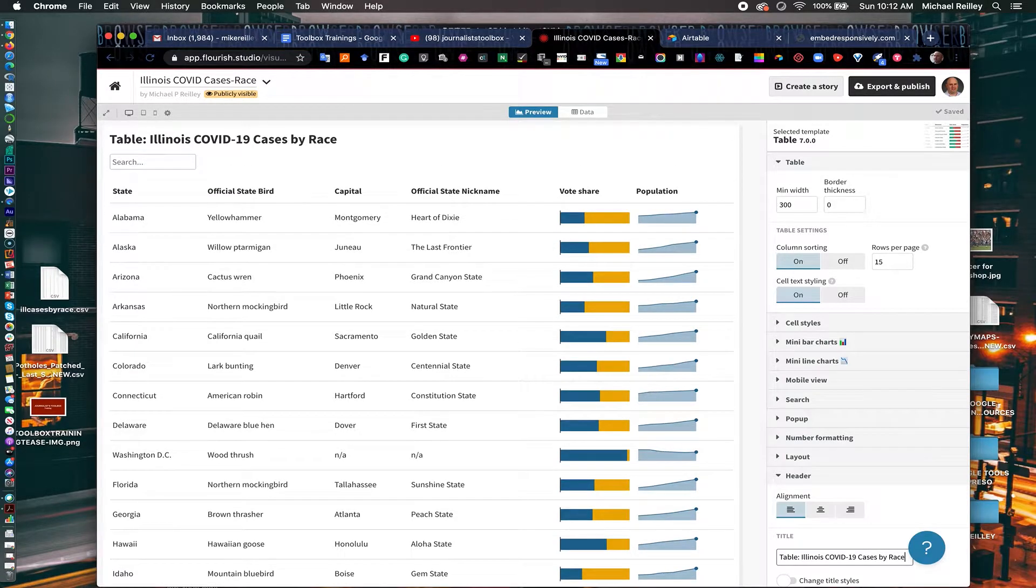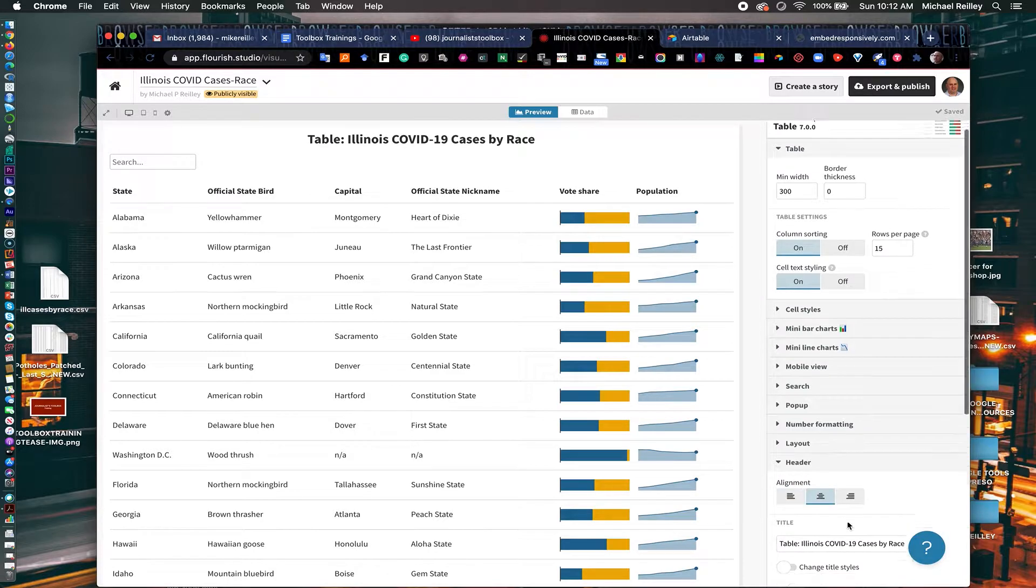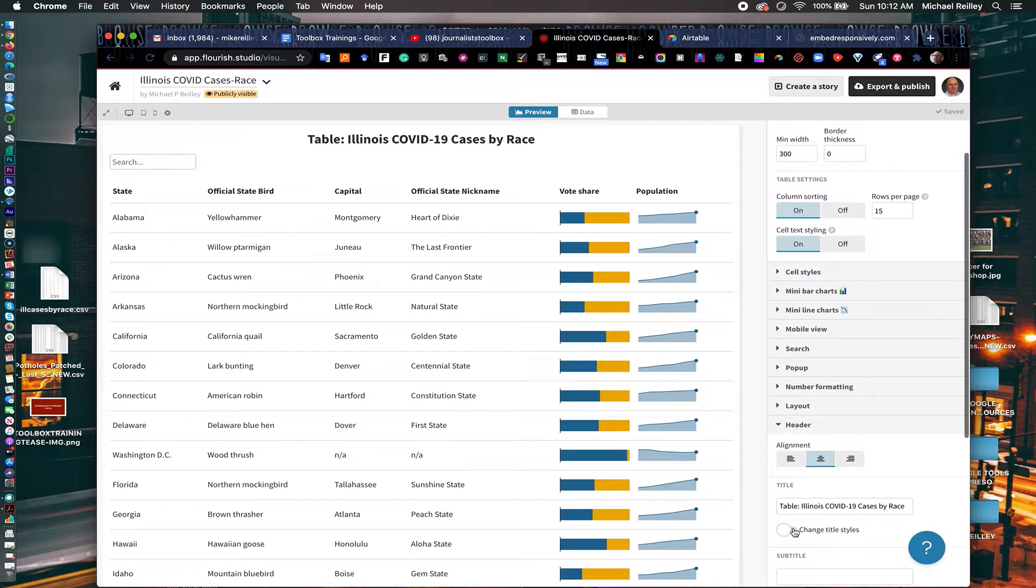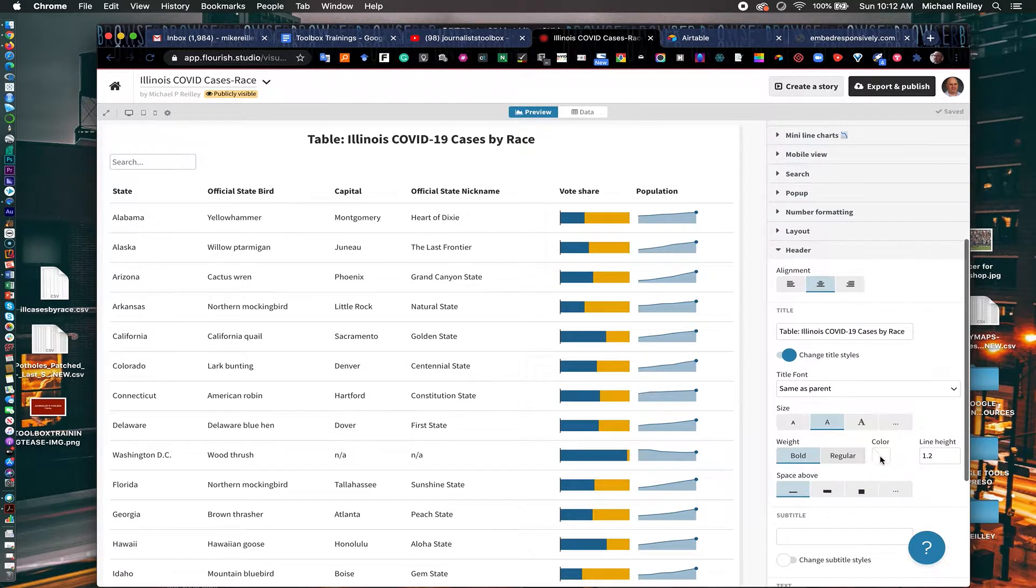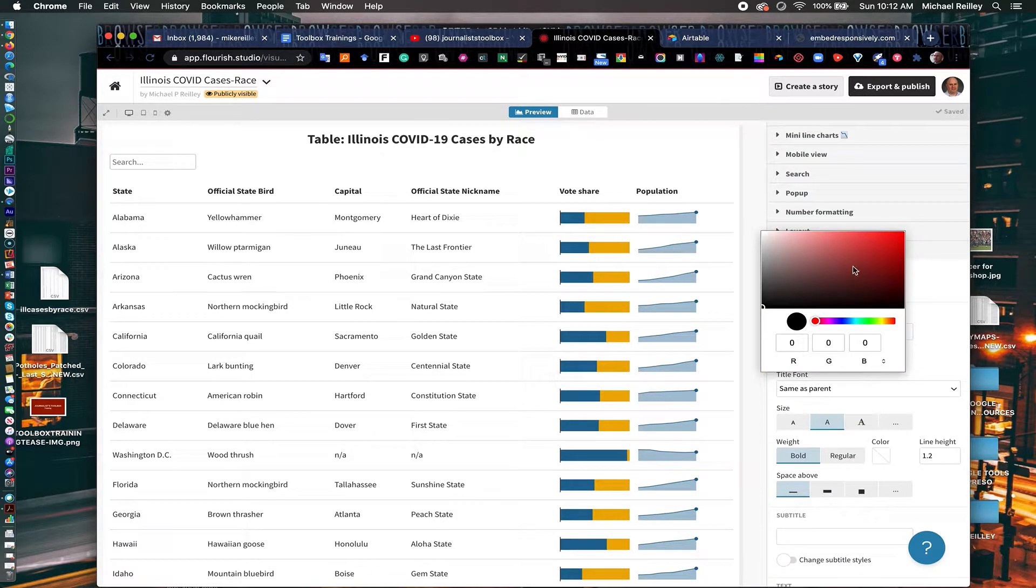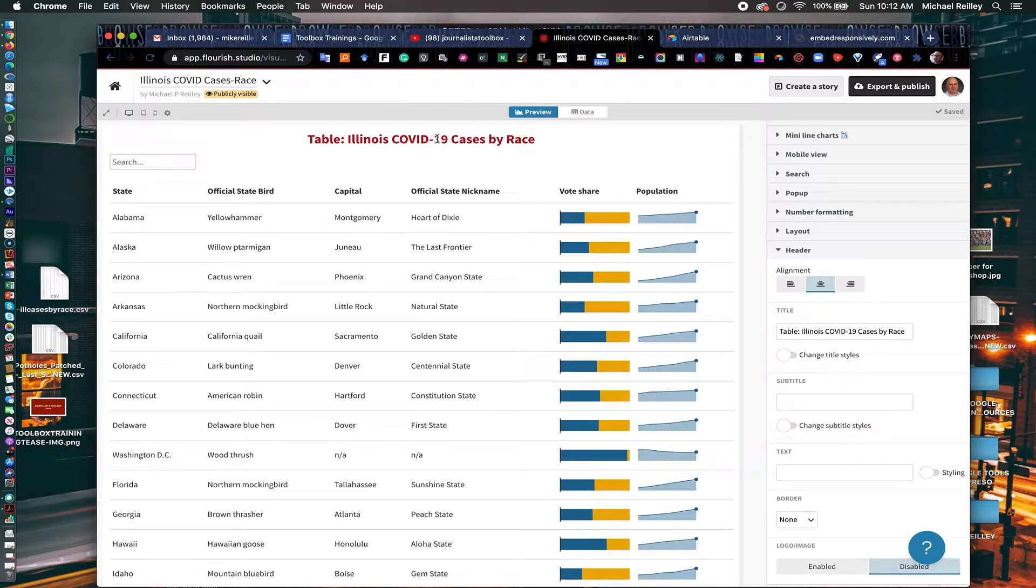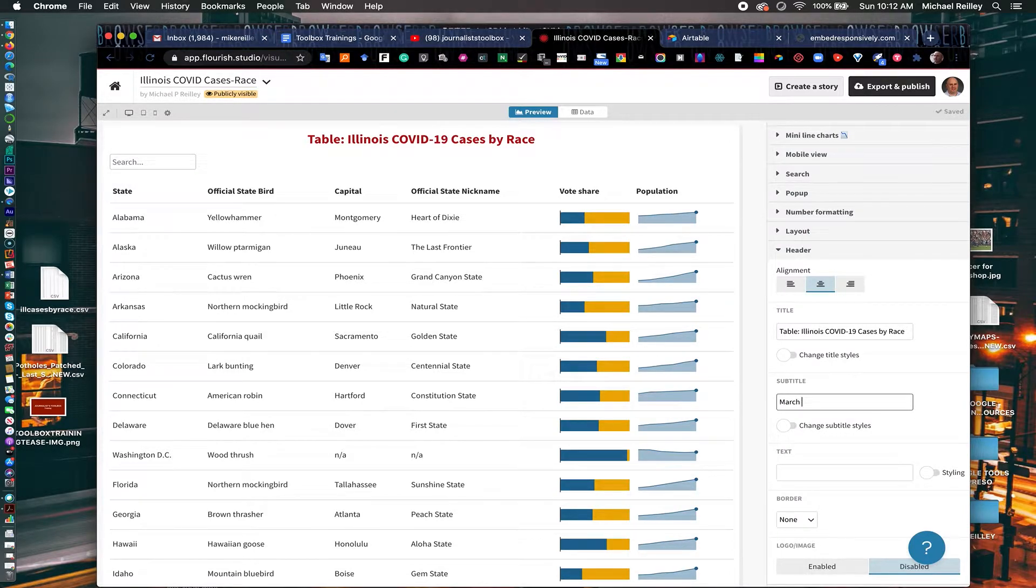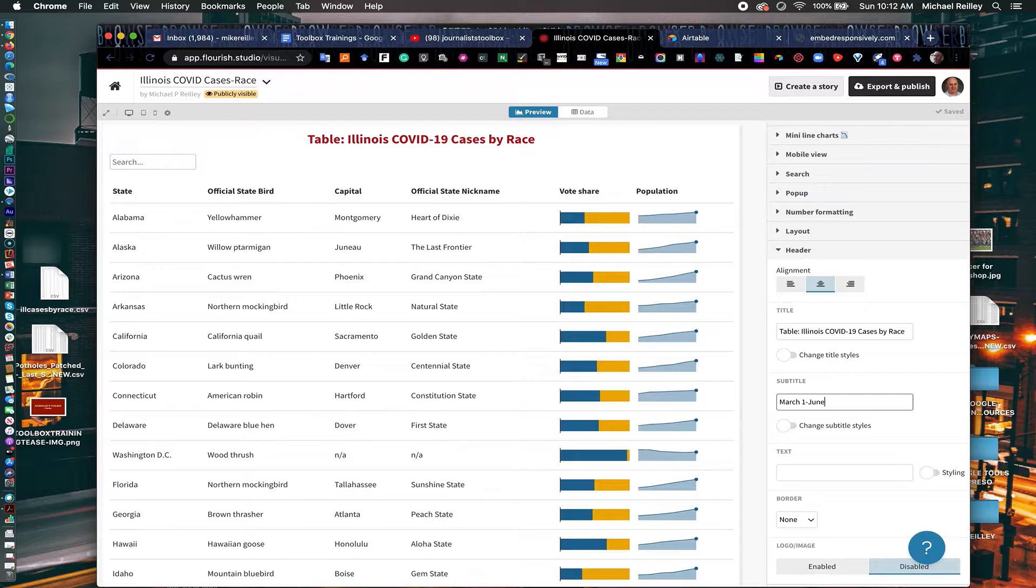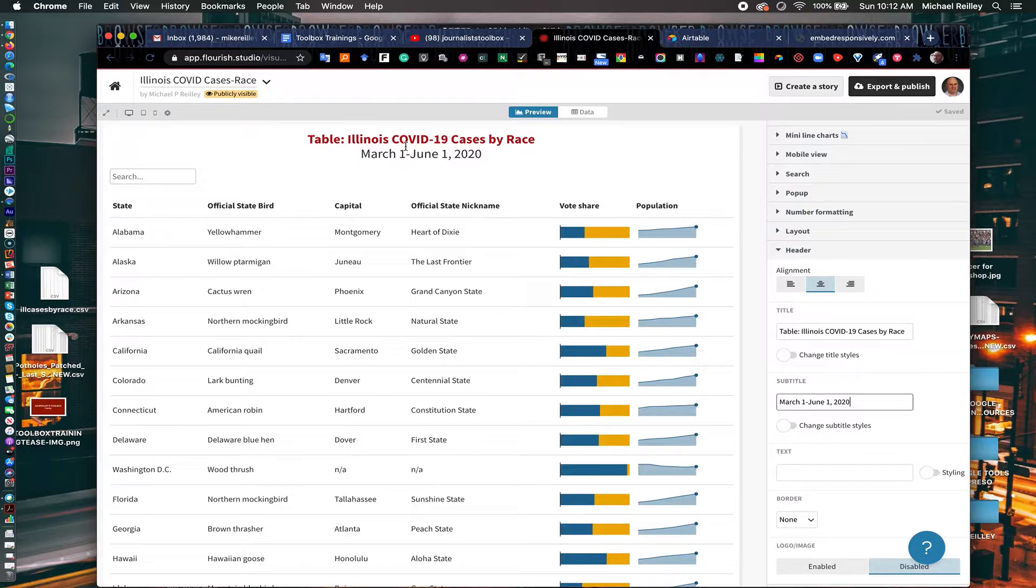And now you've got this nice headline up there. You can center it too. You can adjust the color of it if you want to. It gives you a lot of different controls here. I'll just make this red, just get a little flavor up there. You can add a subhead and stuff. I'm going to go March 1 through June 1, 2020, because my database goes that far. So this is very early in the pandemic.